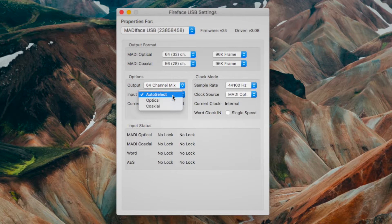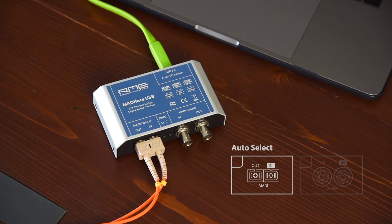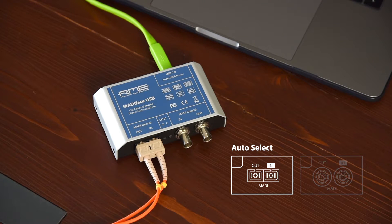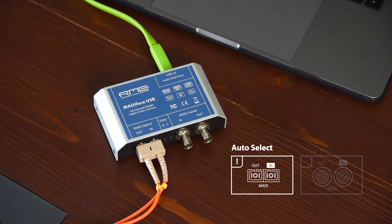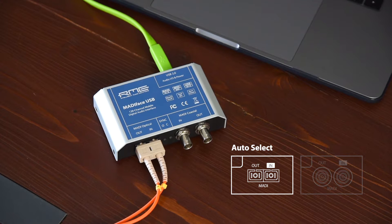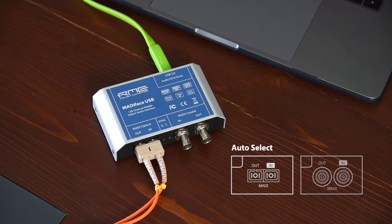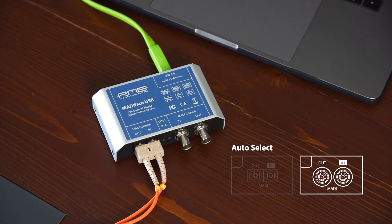Besides switching between BNC or optical, you also have the option auto select. Auto select enables an automatic input selection. If both inputs are being used at the same time, auto select puts the device into seamless redundancy mode, and the MADI-FACE USB will then switch to the other input in real time if the current one fails.